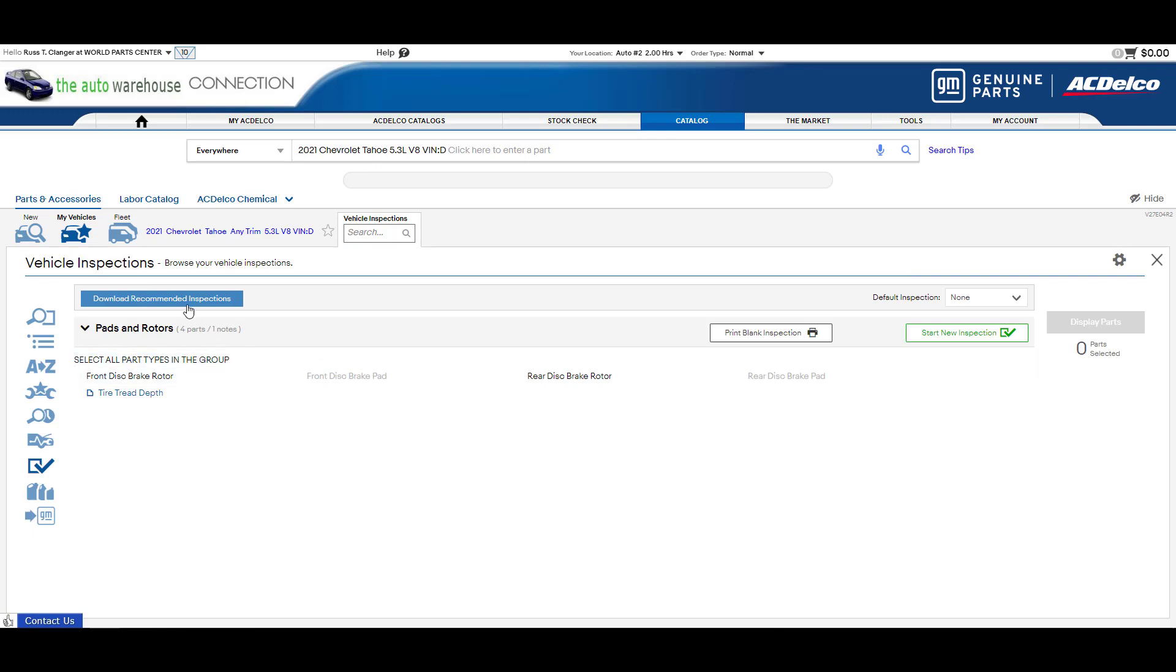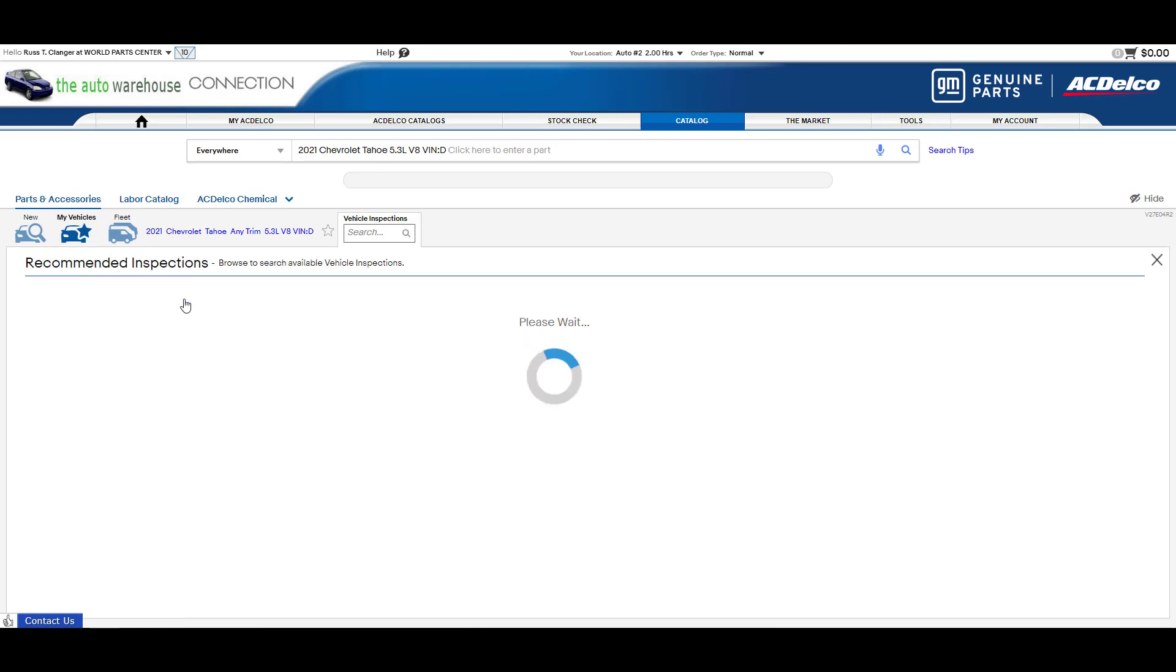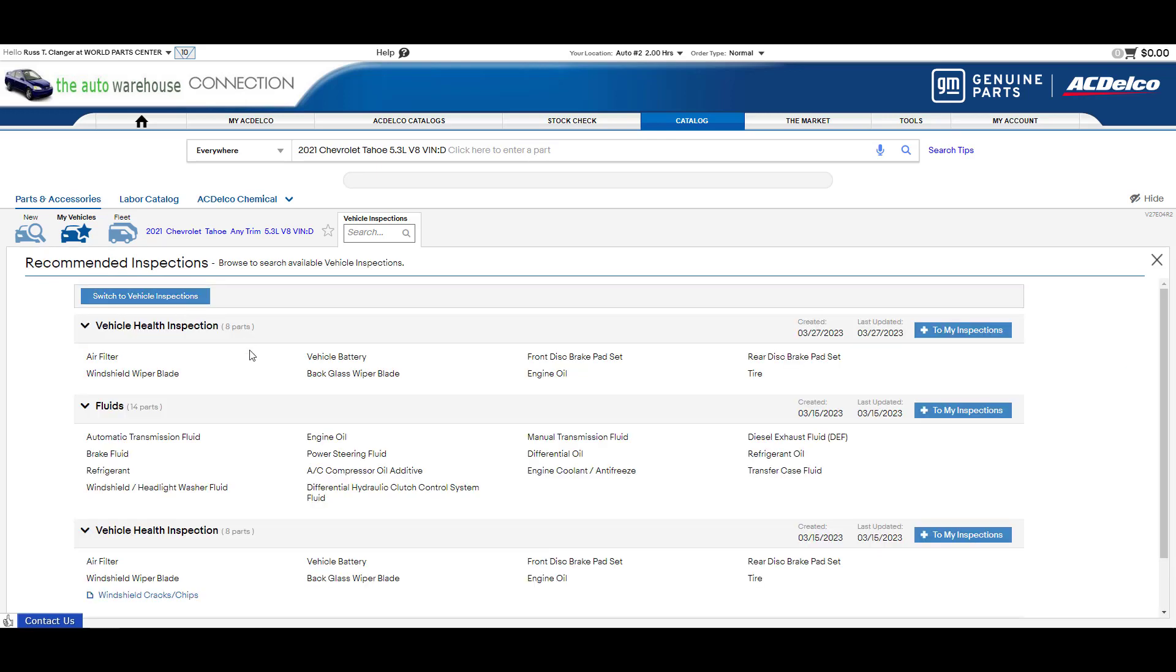You can also go to download recommended. Now these are ones that are offered to you. After you add them you can still change them. You can add parts, you can remove things, you can change the name, whatever you want to do. I'll go ahead and grab this vehicle health inspection.